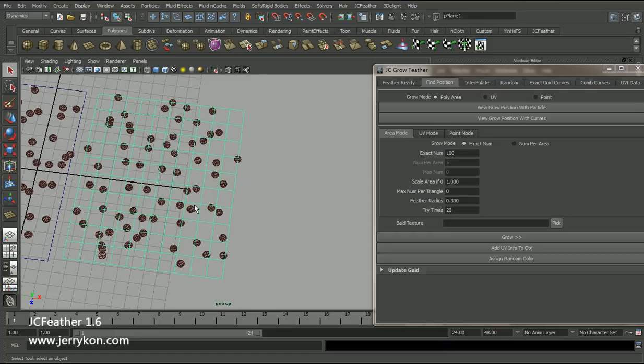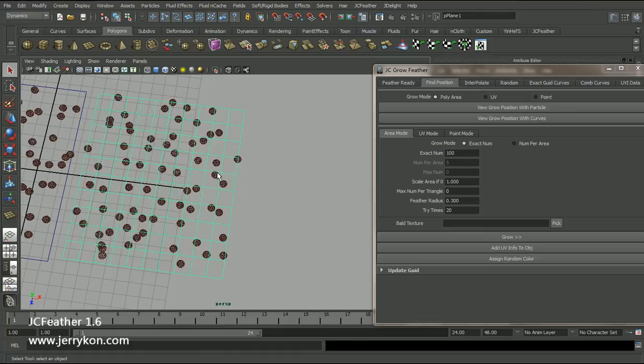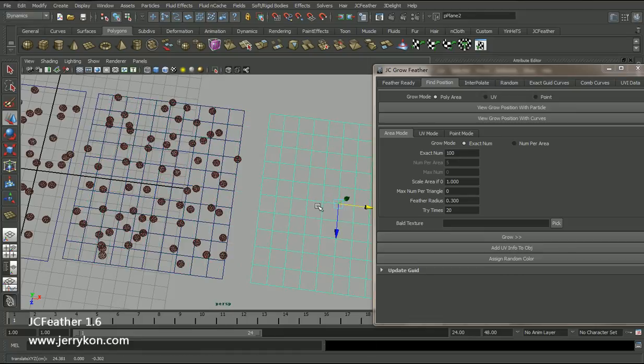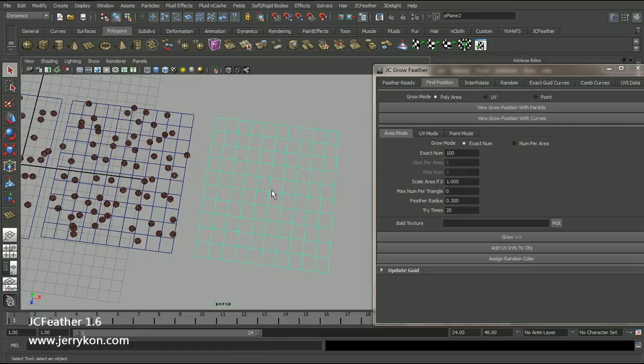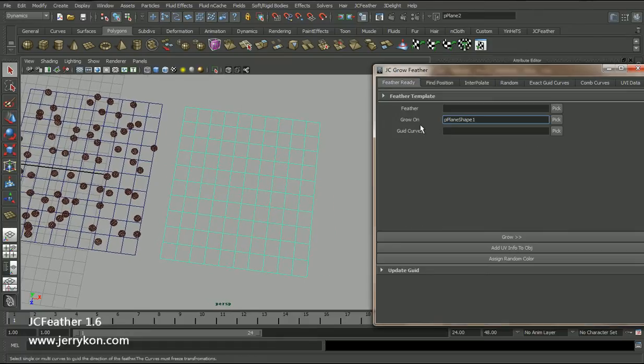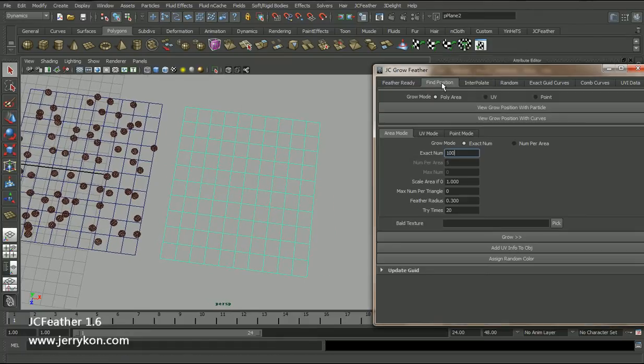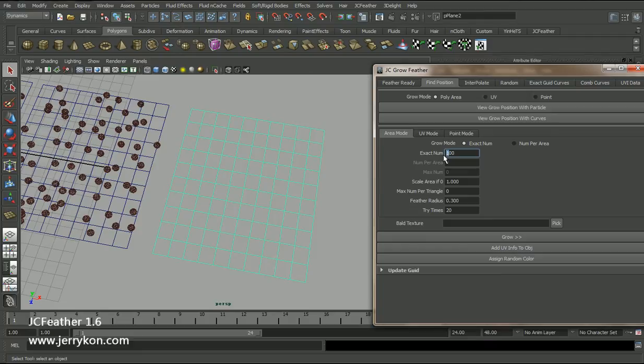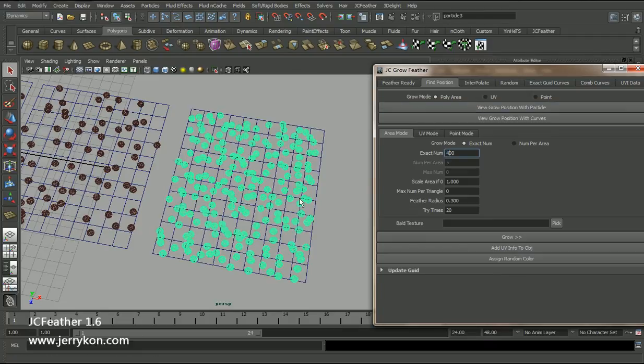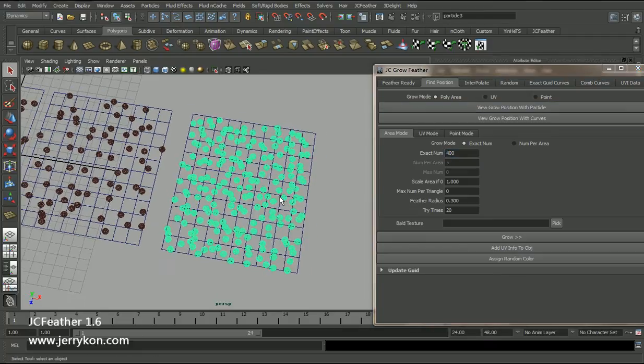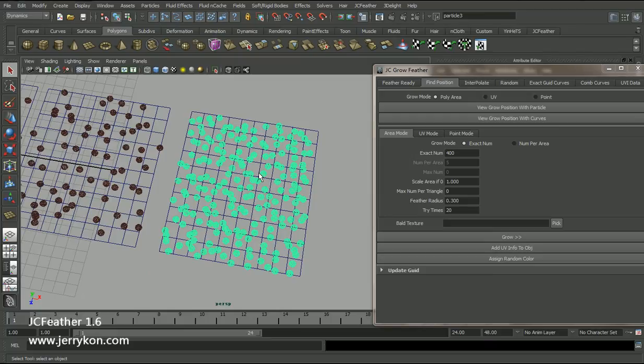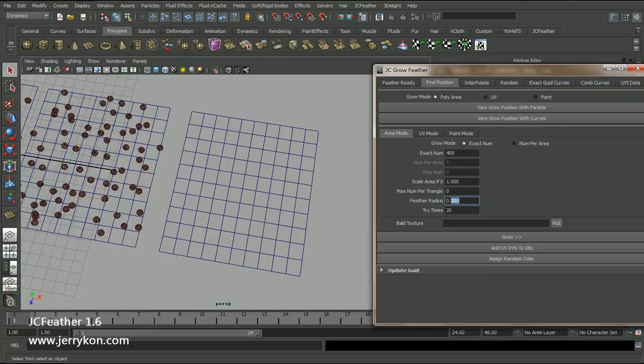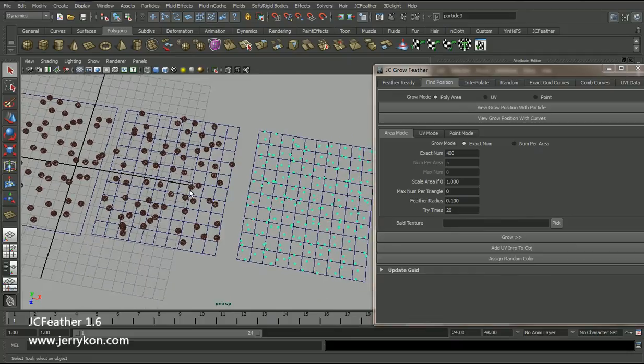So I will duplicate this polyplane. Select the pick. Now I will give this exact number 400. Click. Now we have lots of particles. And I can also change the feather radius. Now we have those particles.